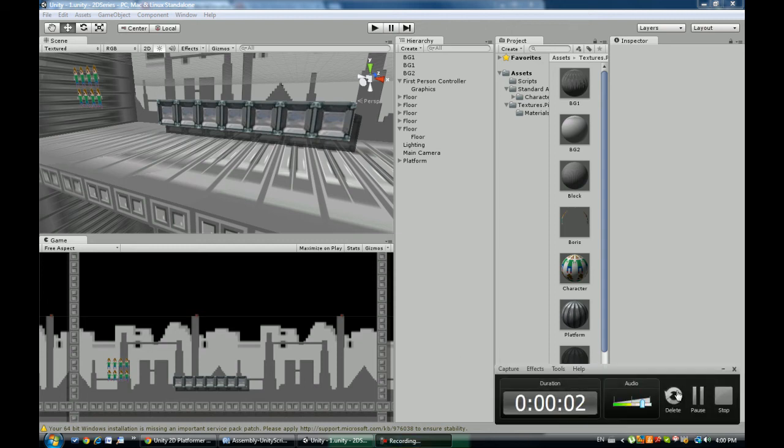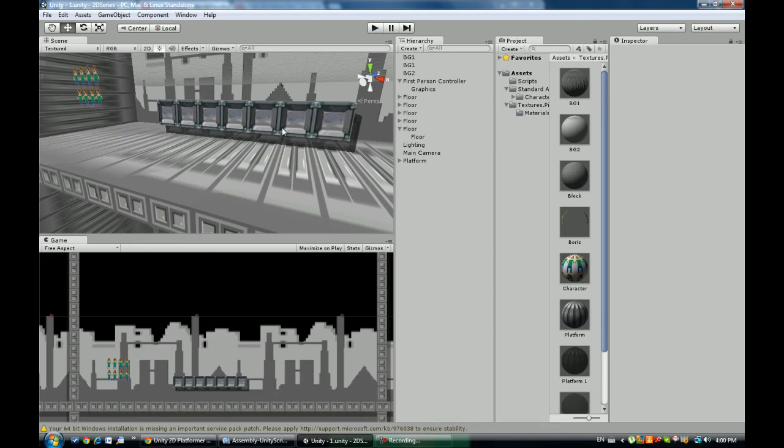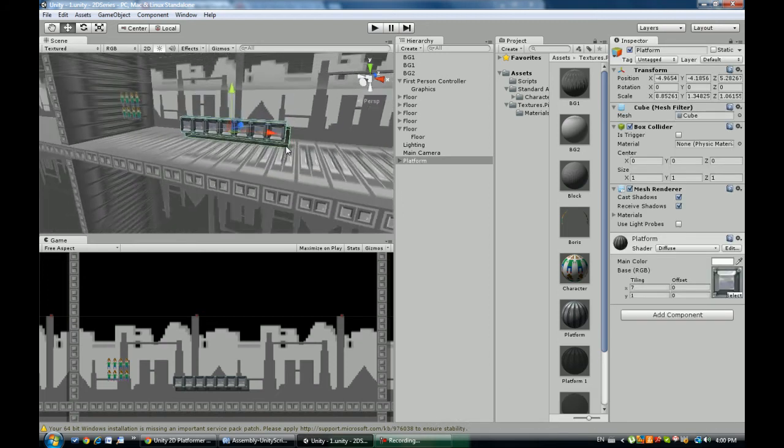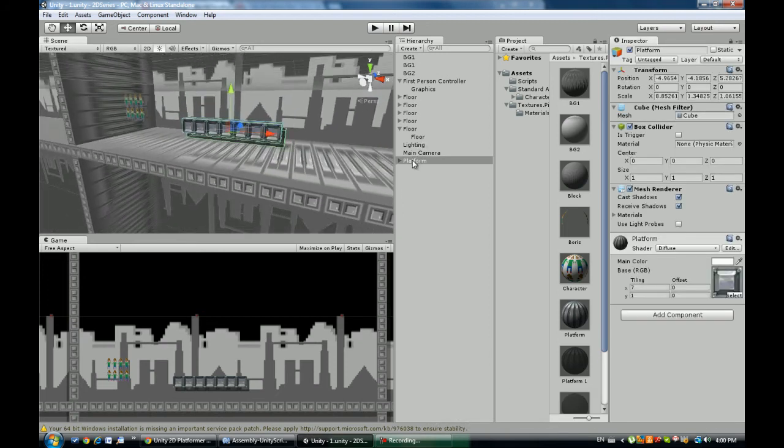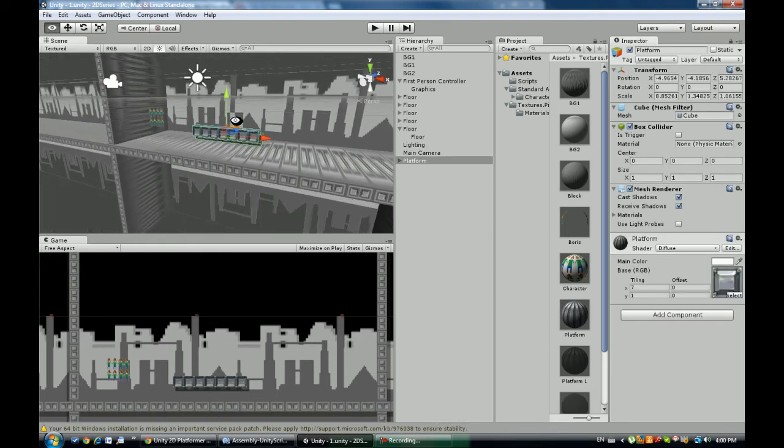Hey guys BorisMedia here with part 7 and today I'm going to be teaching you guys how to move these platforms left and right and stuff.